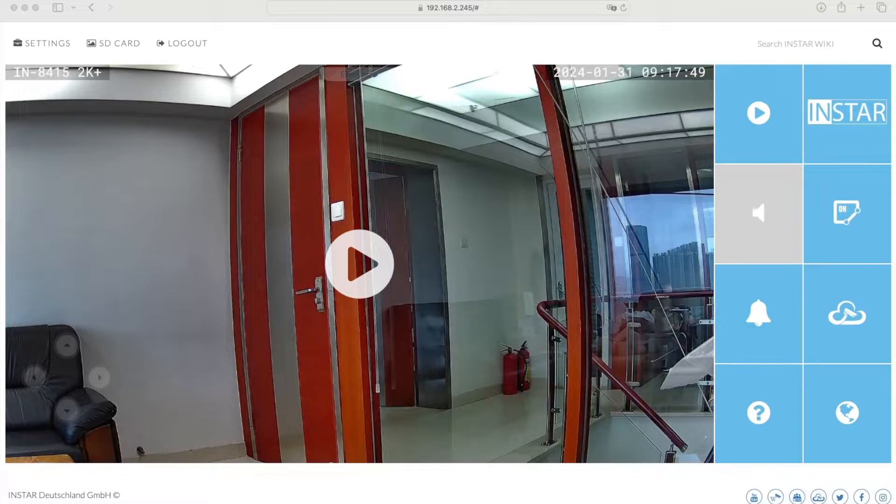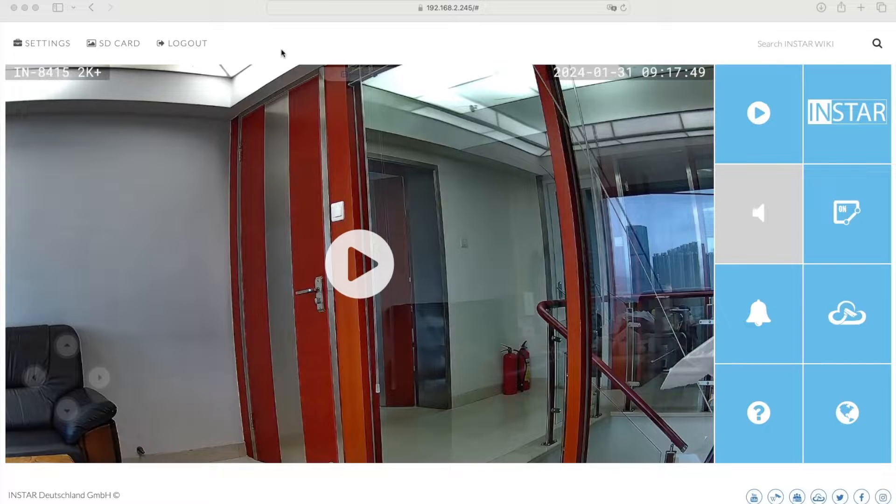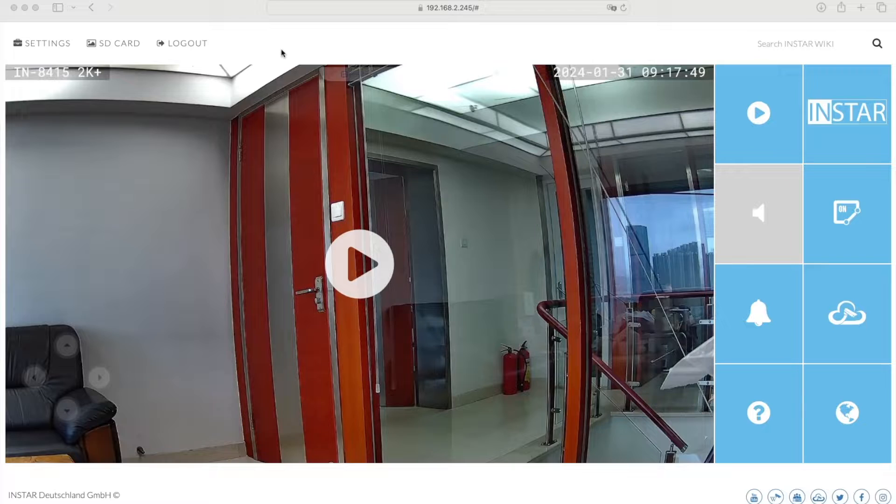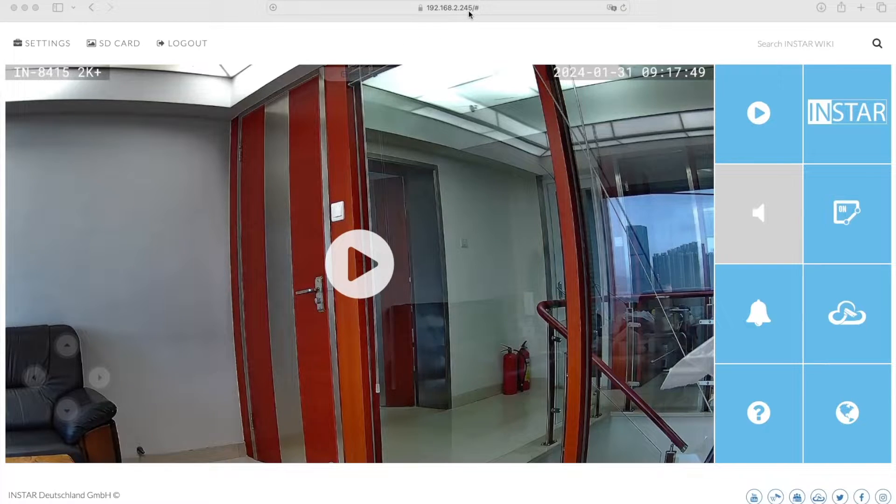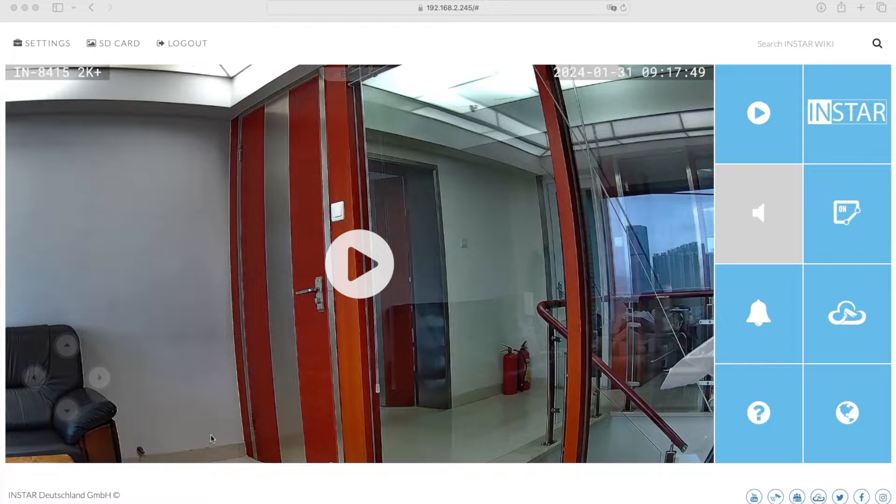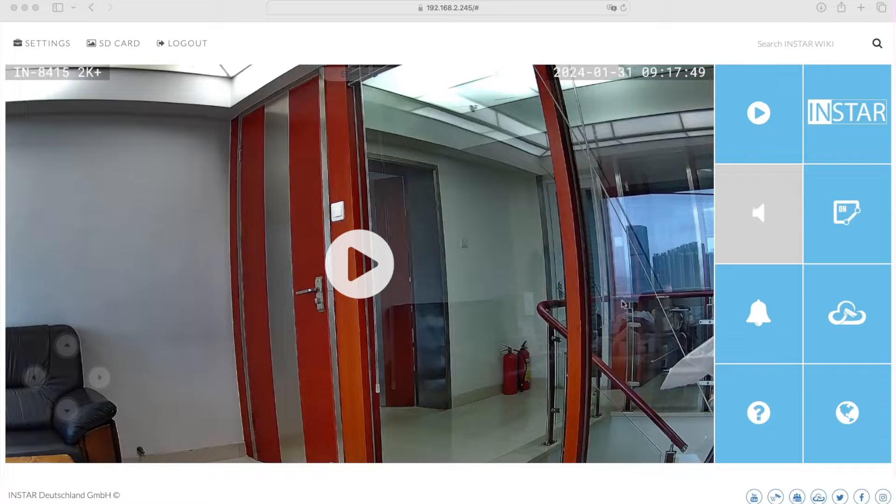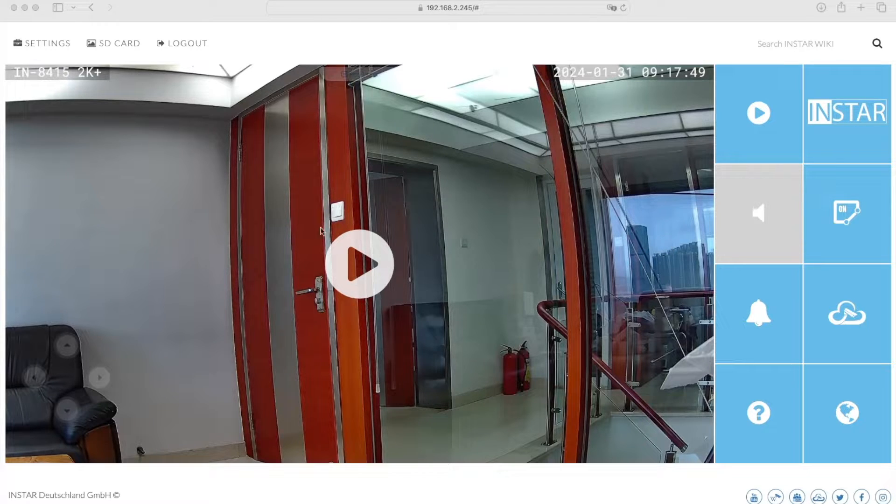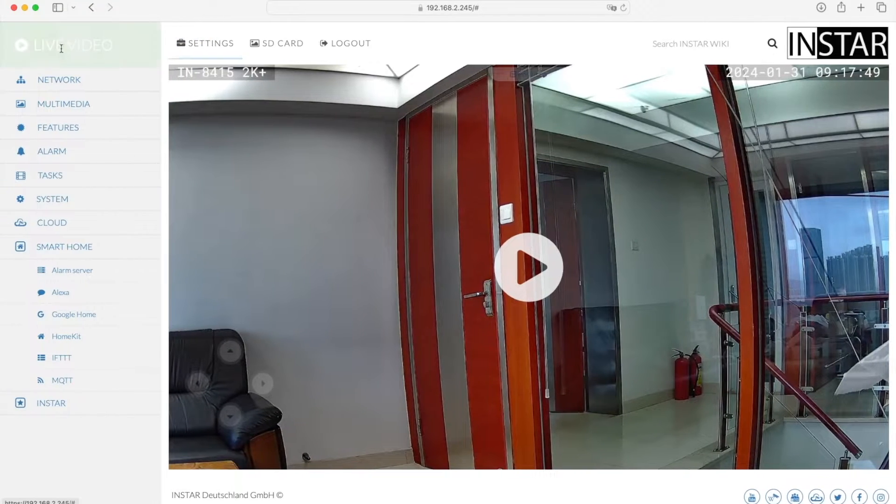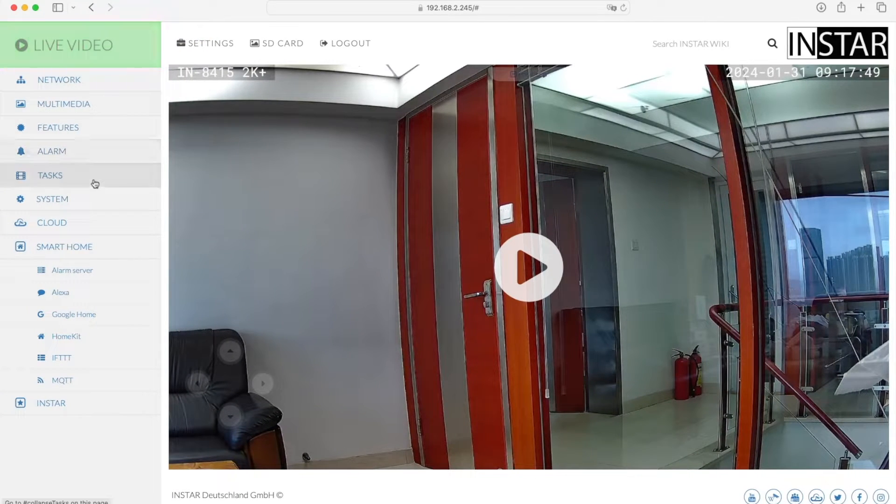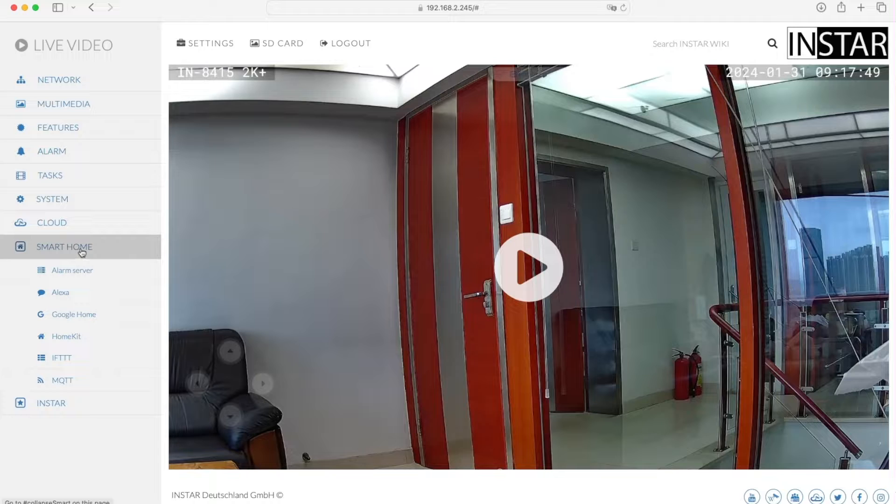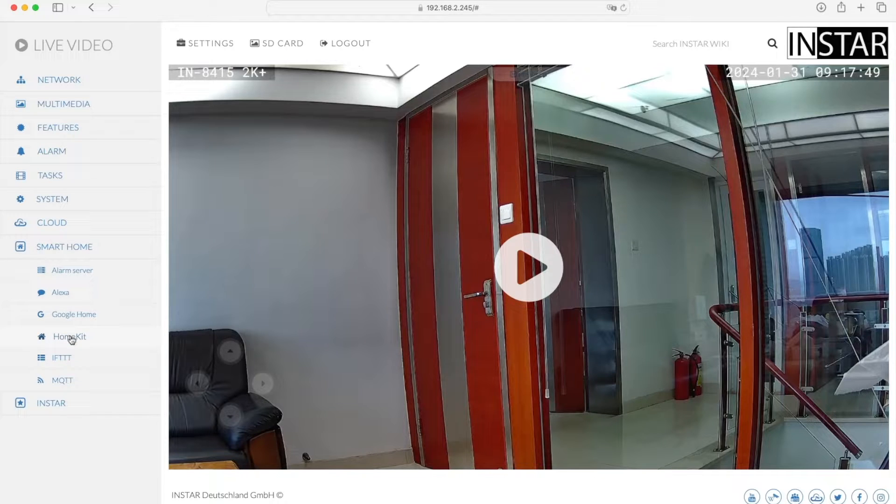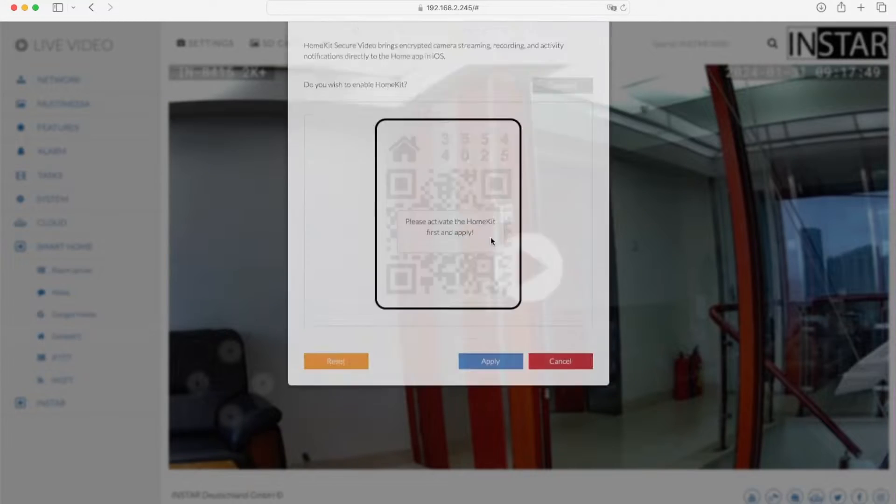Now it's very easy to set up your camera once you have your camera inside the network. You simply open the web interface of your camera by typing in the IP into your web browser, and then once logged in you will see the web interface. Then you can go to settings on the top left and go to the smart home section for your camera, and then open the HomeKit menu.